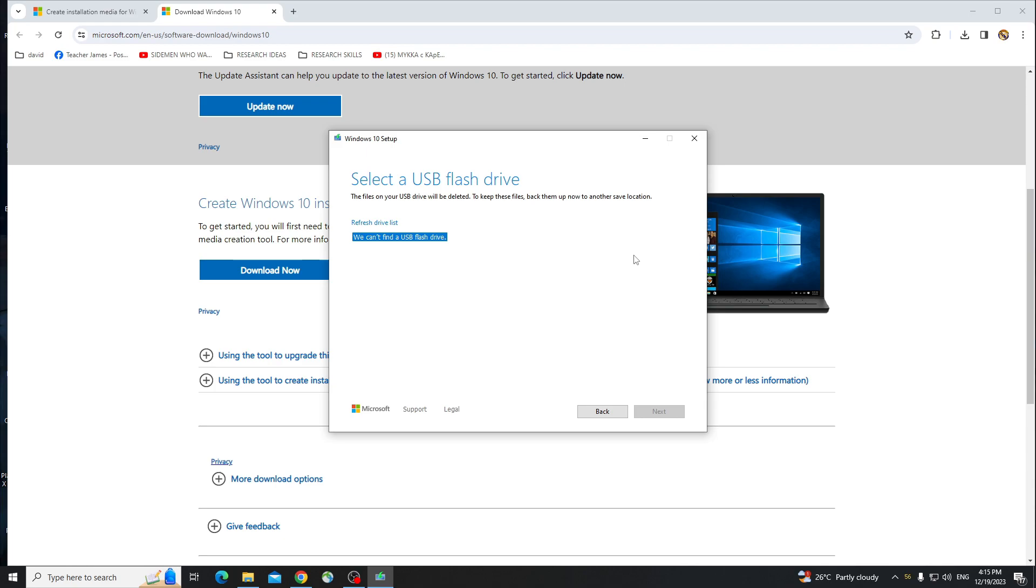Now, after installing, you just have to put that USB drive to the PC that you want to install Windows.